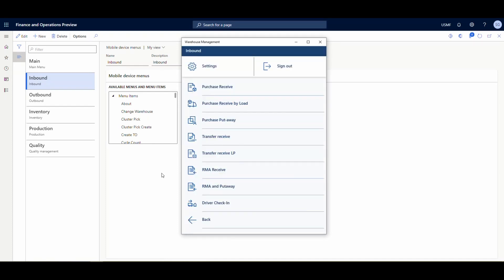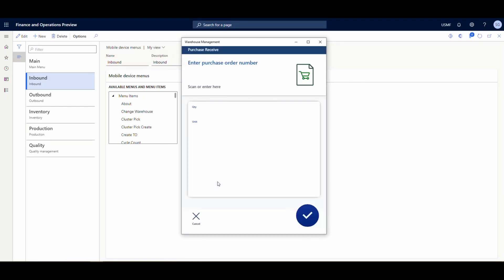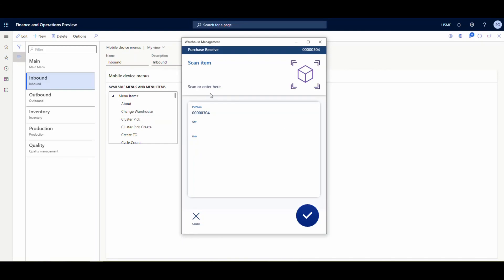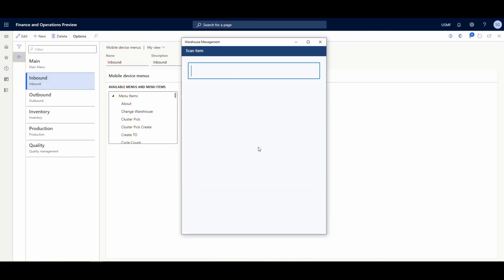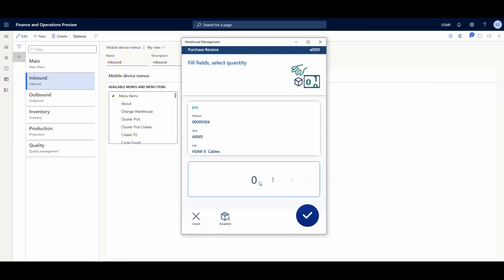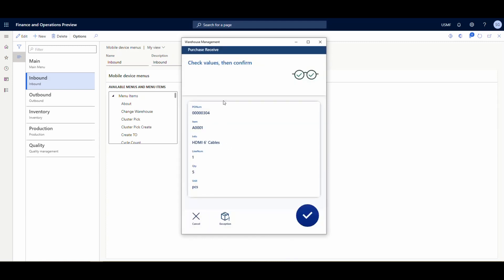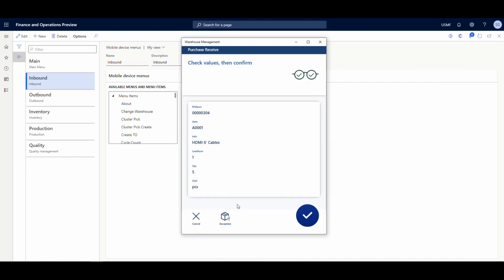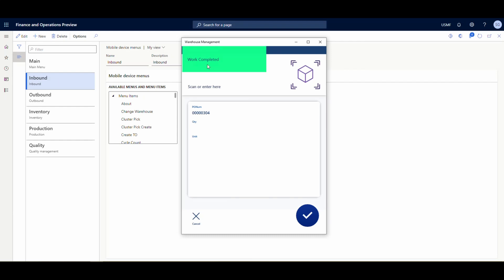Back in the app, go to the Inbound menu and select Purchase Order Receive. The screen asks you to enter or scan the purchase order number — I'll type PO 304 and hit Enter. It then asks you to scan the item, so I'll scan A0001. Next it asks for quantity — there's a slider, and since we ordered 5 I'll slide it to 5 and hit OK. It gives you a check/recap screen showing the values. Tap the screen to see all values, then hit OK. That line is completed.